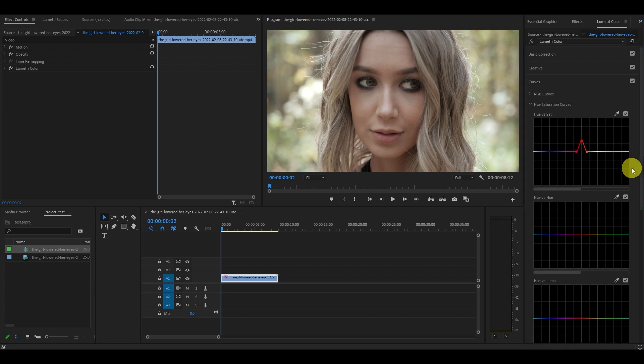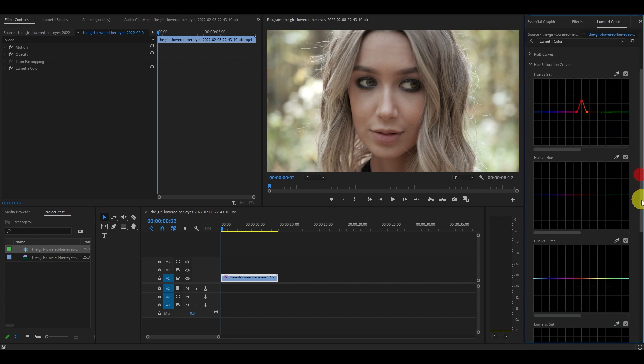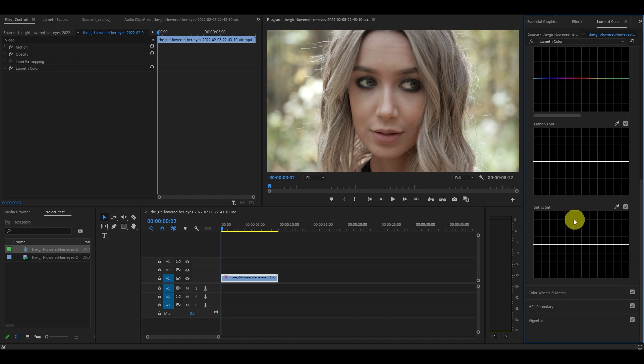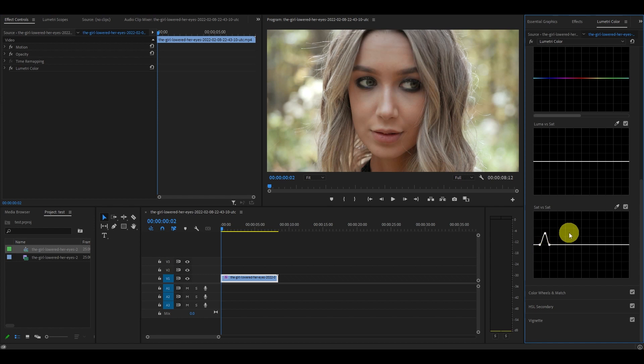Scroll down to the bottom and under sat versus sat you will want to do the same thing. Click the dropper tool and then click on her lips and move the center up a bit as well.